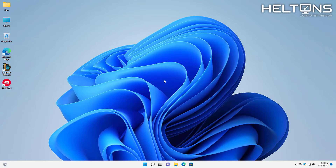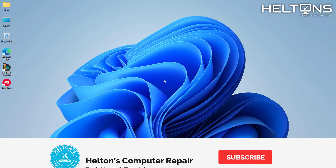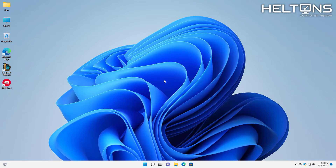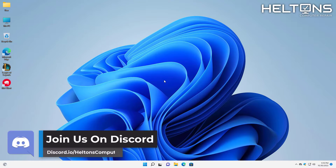Hello everyone, how are you doing? This is Helltons Computer Repair here with a video for you. If you are not a big fan of the popular game League of Legends that people play all the time, then say no more — we're going to be showing you how to uninstall League of Legends in Windows 11.